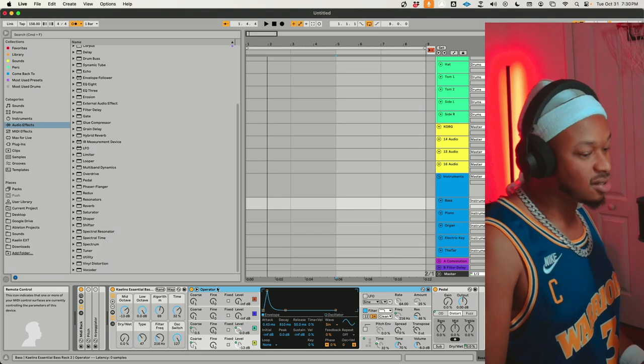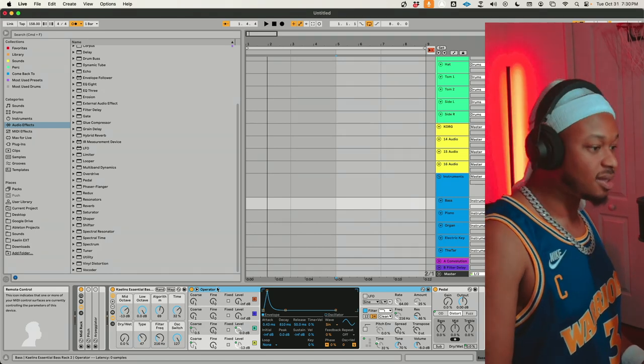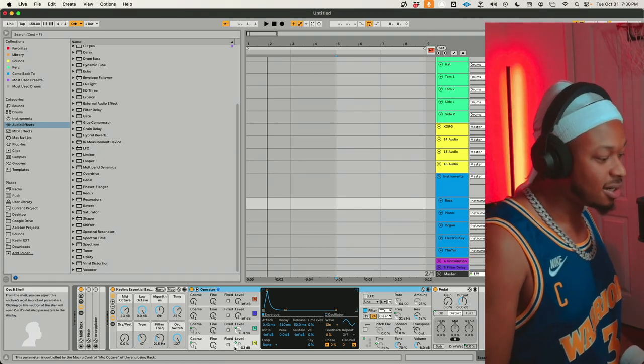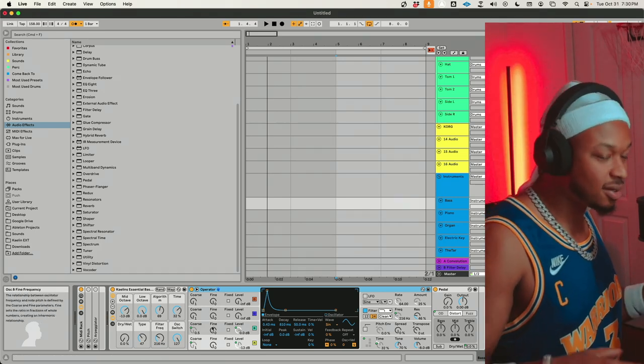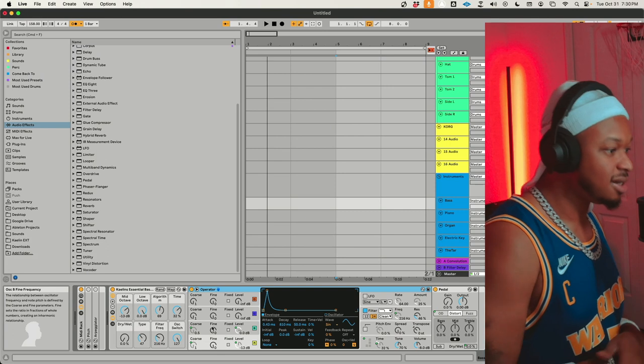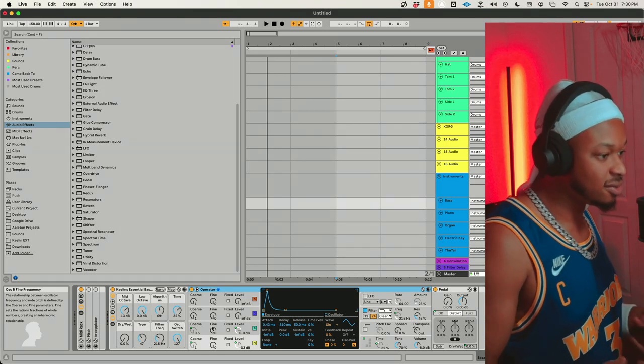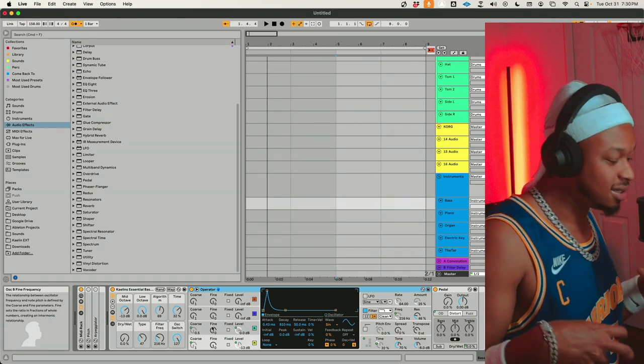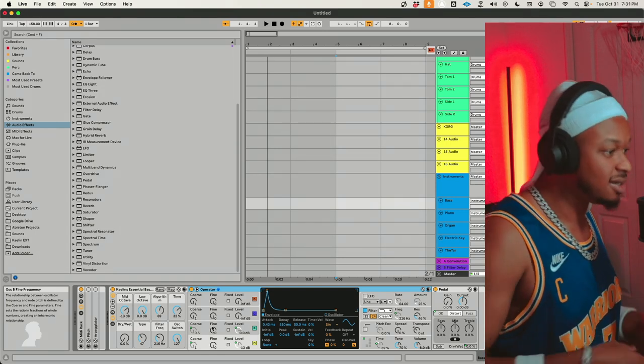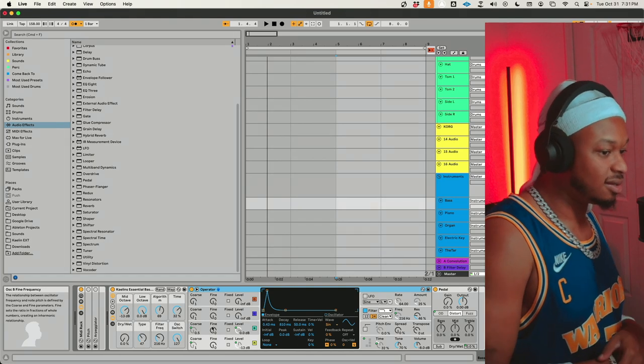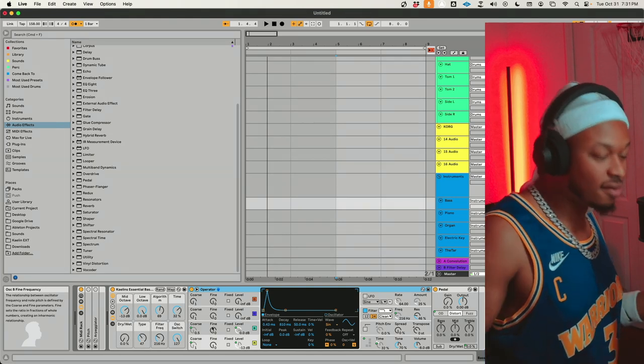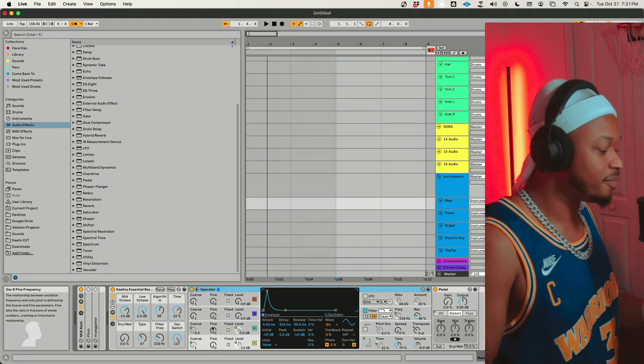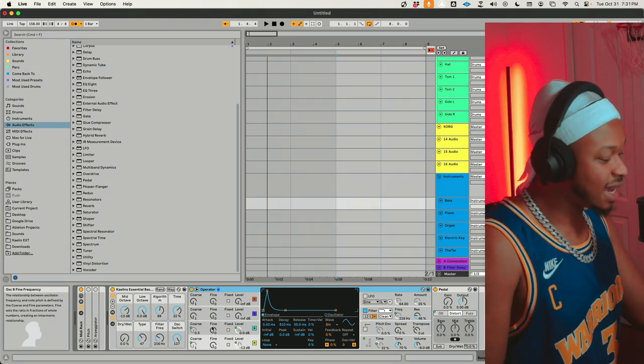This operator rack right here is basically what houses the essential bass rack. This is the synthesizer that is running it. And I created a rack for it called the essential bass rack. But here's the thing. Here's the catch.